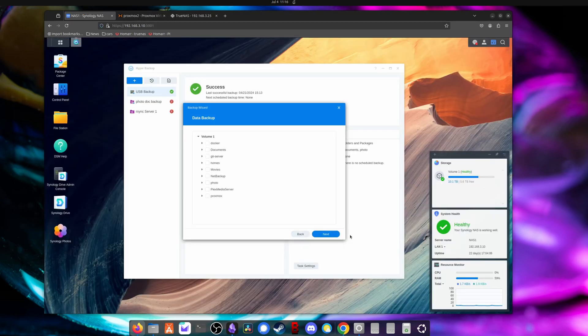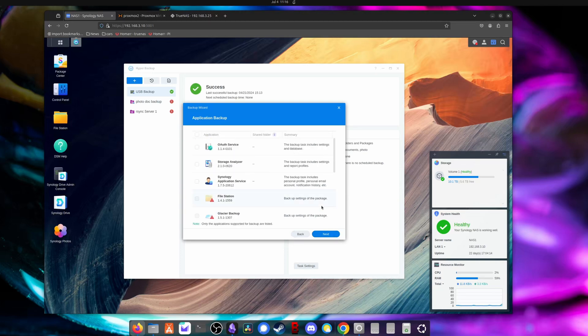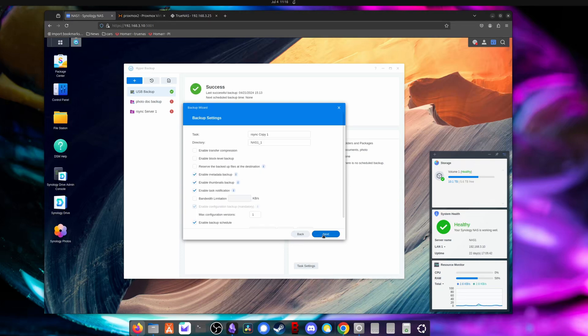So now you pick the folders you want to back up. I'll just pick the documents folder for this demo. Then you can pick any applications you want to back up. I'm going to skip this. And there we go.